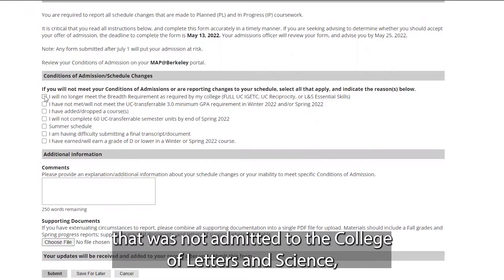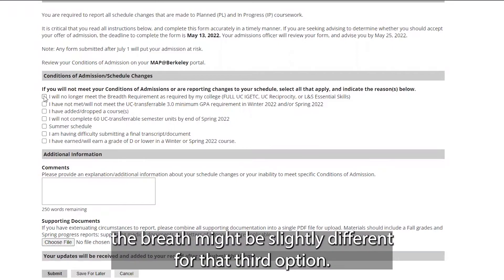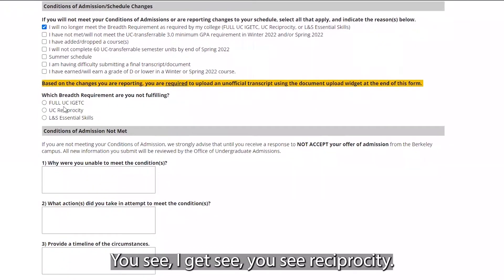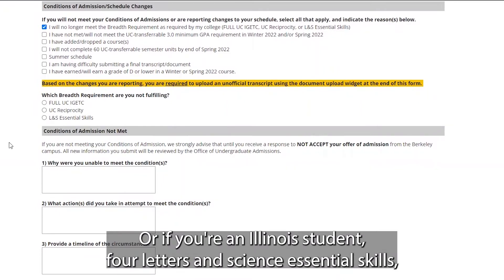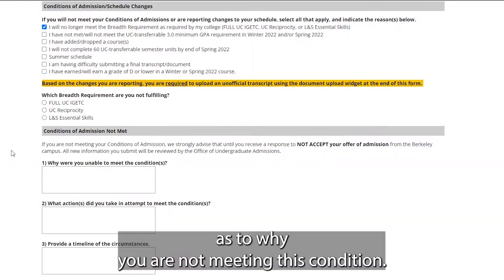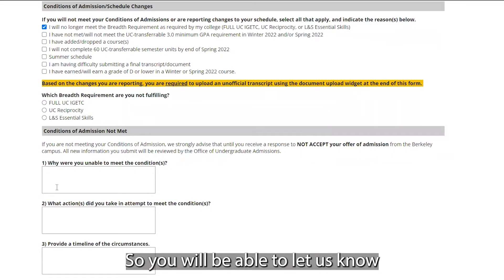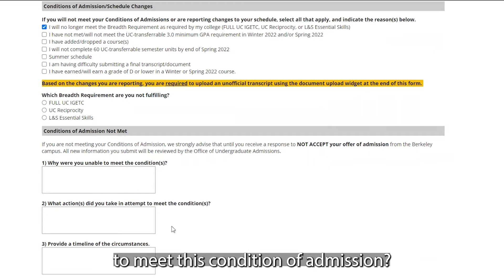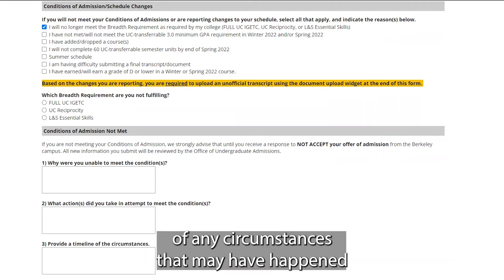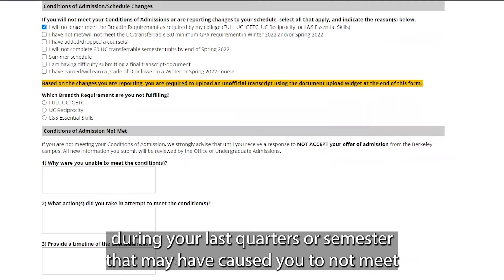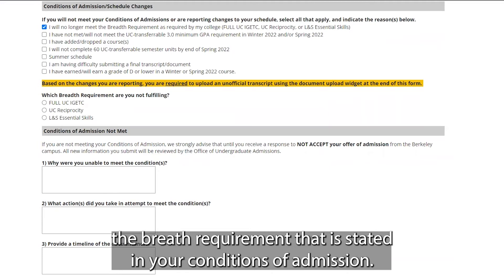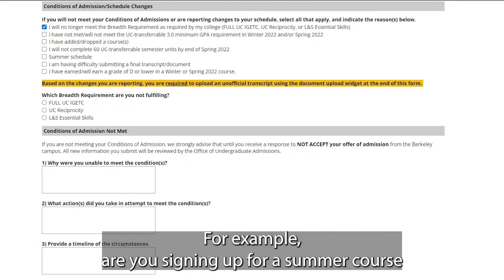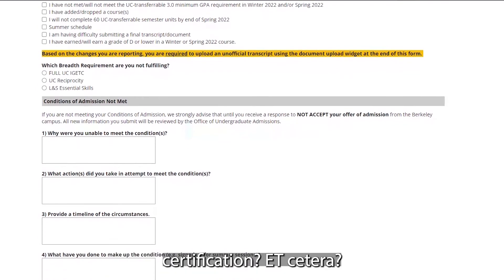If you're a student not admitted to the College of Letters and Science, the breadth might be slightly different for that third option. If you click on this box, it'll ask you which breadth requirement you are not fulfilling — full UC IGETC, UC Reciprocity, or Letters and Science Essential Skills for L&S students. You'll be able to provide detailed information as to why you are not meeting this condition, what actions you've taken to attempt to meet it, and a detailed timeline of any circumstances that may have caused you to not meet the breadth requirement stated in your conditions of admission. Finally, you can let us know what you're doing to possibly make up this condition.